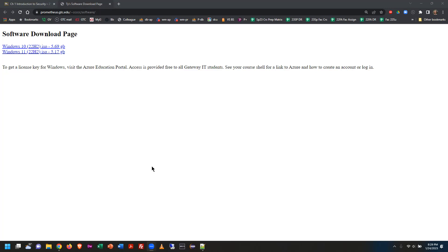Now we are about to proceed to actually creating the virtual machine. There are a lot of concepts I'm trying to teach at the same time, so as I'm functionally doing the task, I'm also trying to inform you about what you're doing so you understand why.